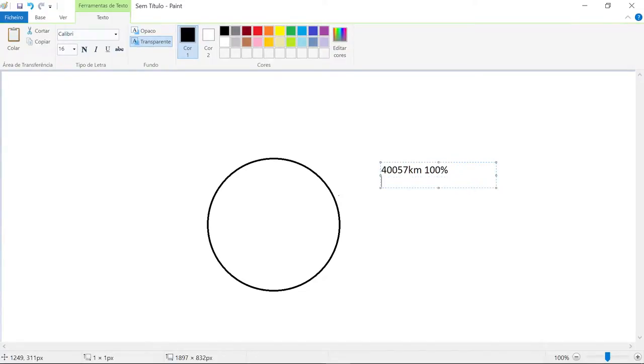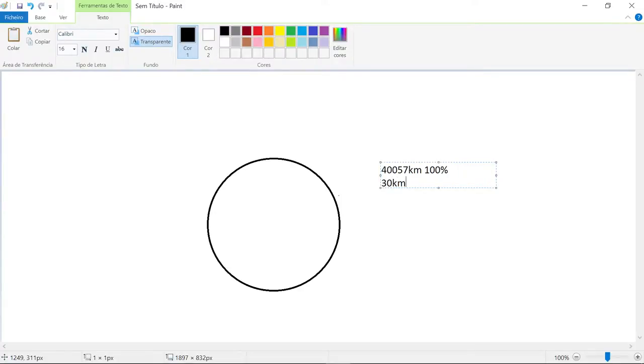People are making tests with lasers and stuff. Let's imagine that we are testing 30 miles on sea. How much percentage of the Earth are we going to see with this? This is our question.